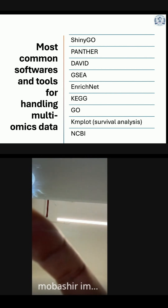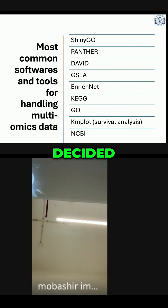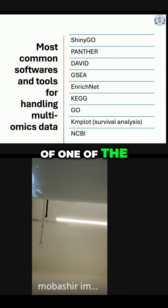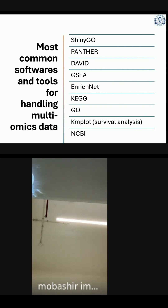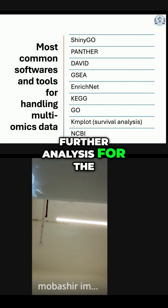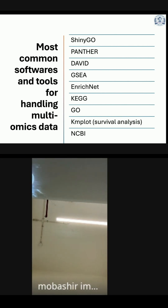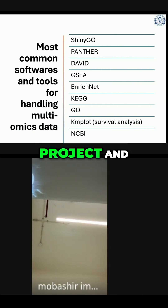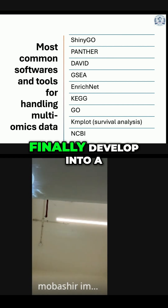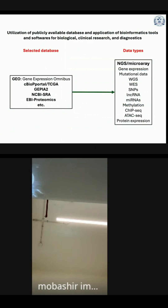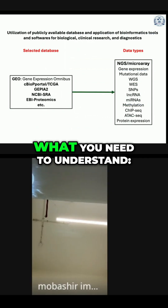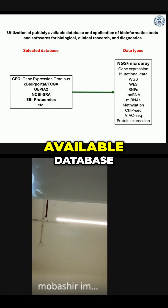I have decided to go for implementation of one of the selected software, that is Cineco, to implement how to utilize the database and go for further analysis for the purpose of carrying out your research project, and in the initial step, what you need to understand is how to utilize publicly available databases.